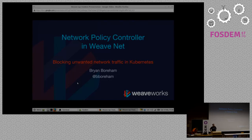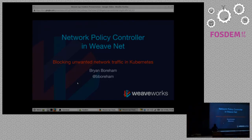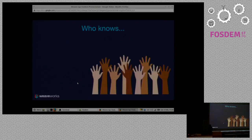Hello, I'm Brian Borum — as the picture says. I work for a company called Weaveworks, which is an open source software company. Before we get started, can we get a show of hands: who already knows Kubernetes?